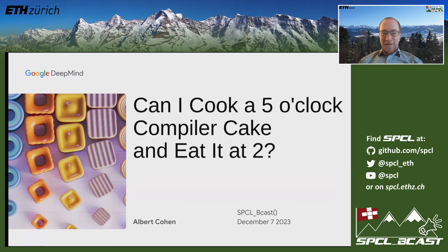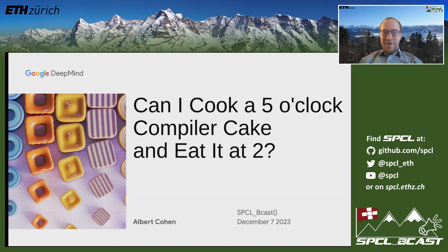Good morning, everybody. Welcome to this morning edition of SPCL BCAST, where we are super happy and super lucky that Albert Cohen from Google DeepMind agreed to present his work on compiler cakes and eating them, of course. So without further ado, I'll give the word to Marcin, who's going to introduce him more formally.